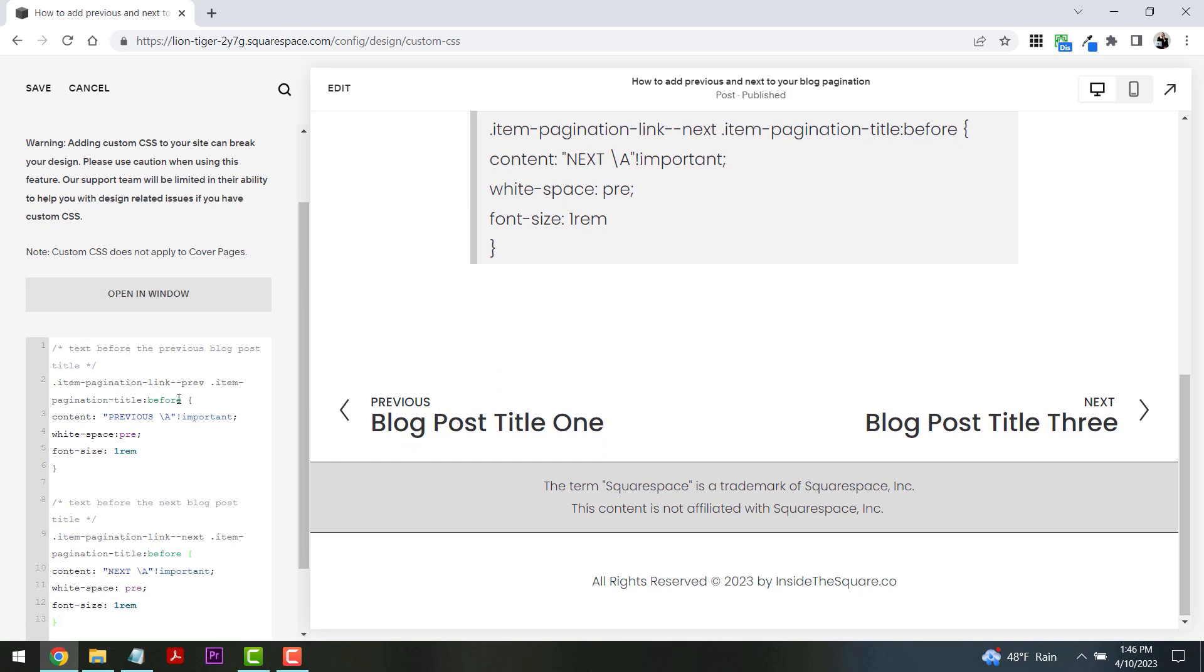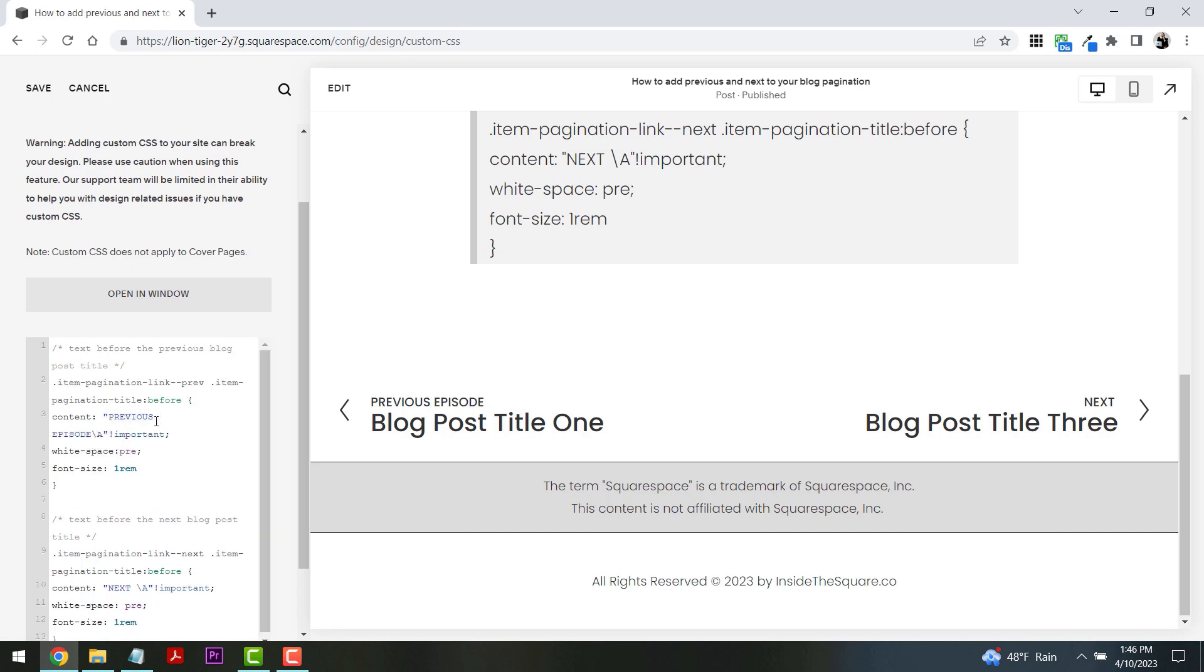Just assuming that maybe you're working on a podcast or you want to say article or something, we can totally change this text. Here inside the link it says the word previous, but I can add maybe episode to that as well, so we can say previous episode and next episode. Just change the text between these quotation marks right here.